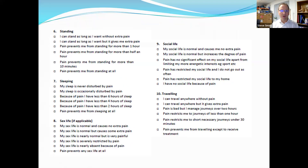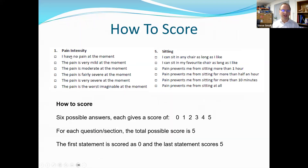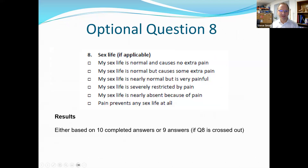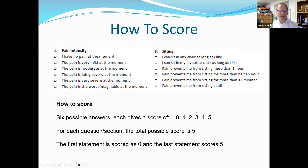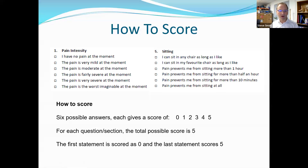It's a multiple choice format with six possible answers, and each gives a score from zero to five. So there's a maximum score of 50. I don't think anyone will be coming in with a score of zero.